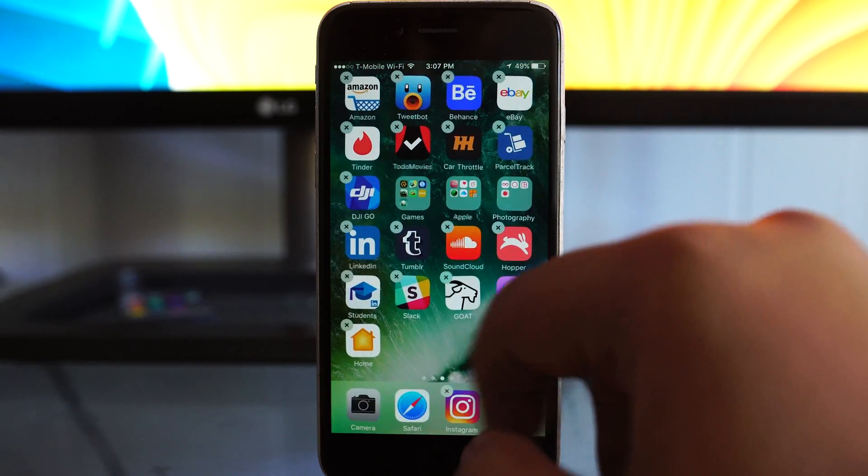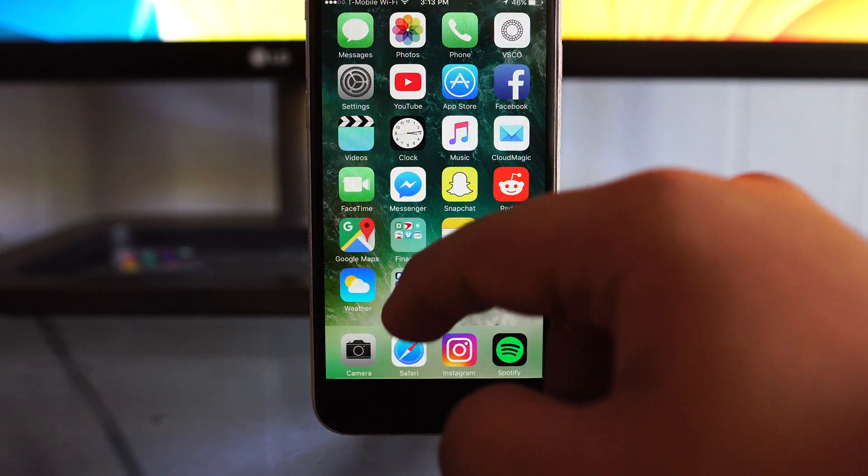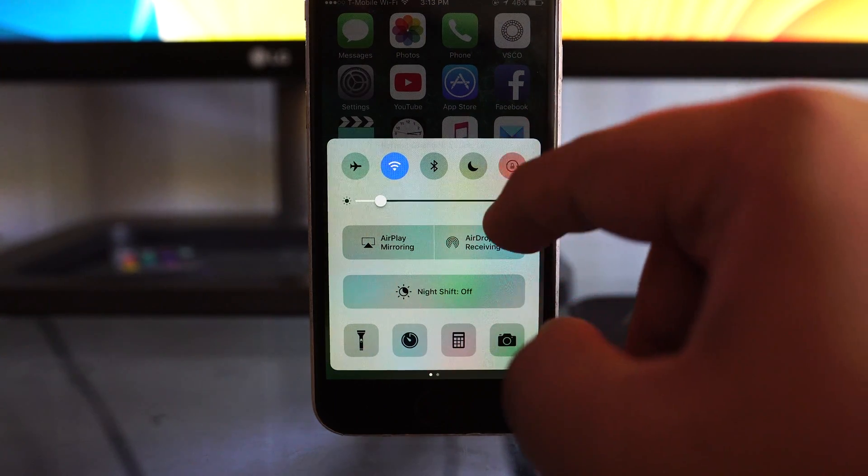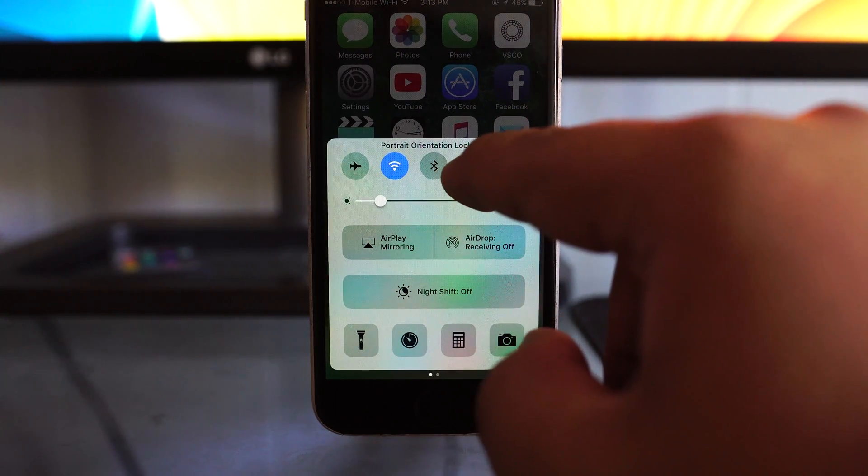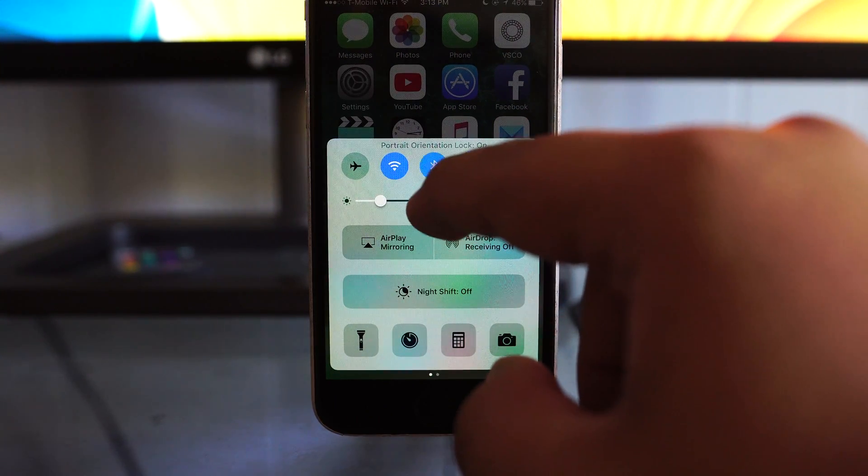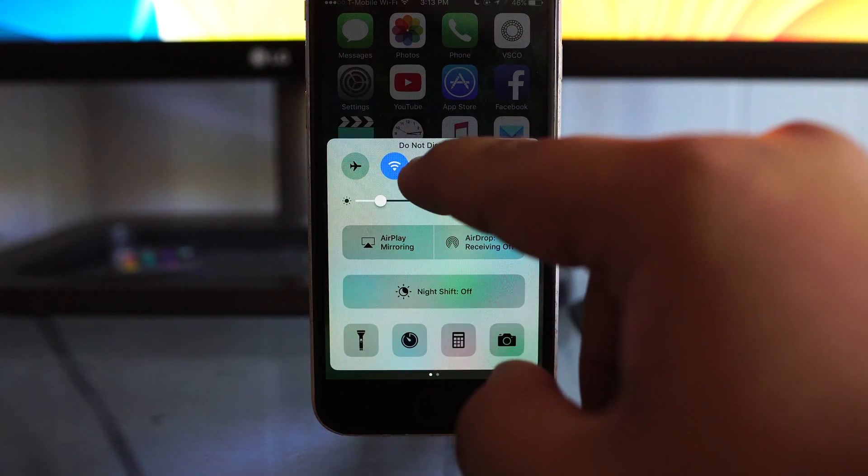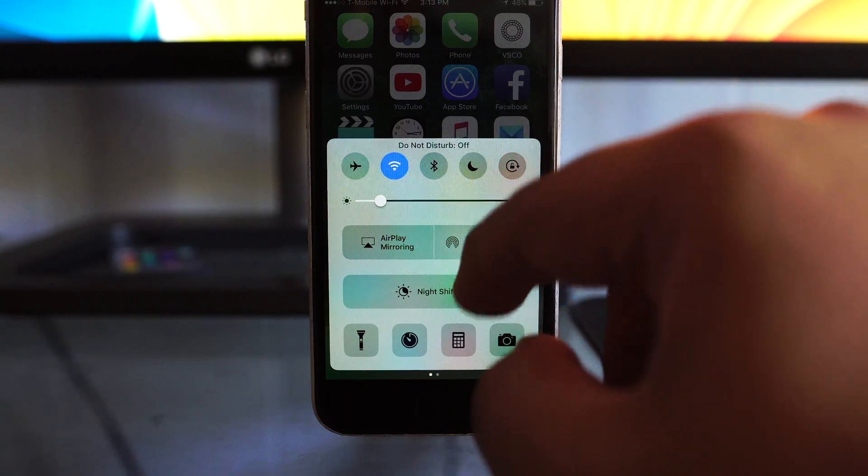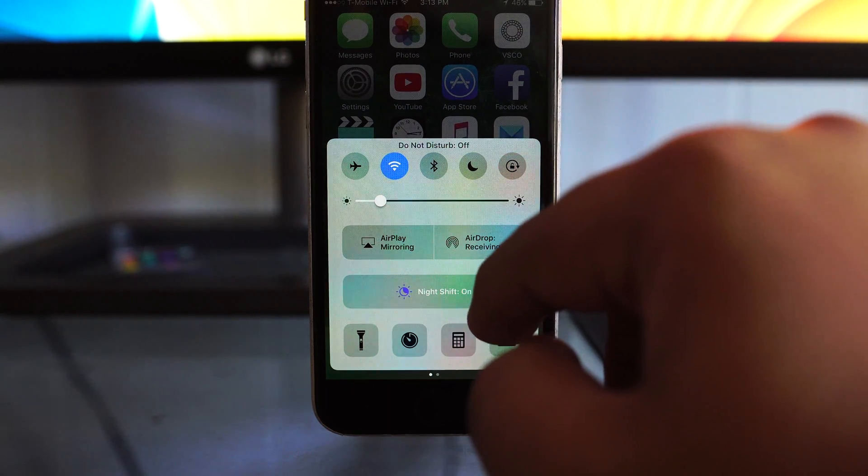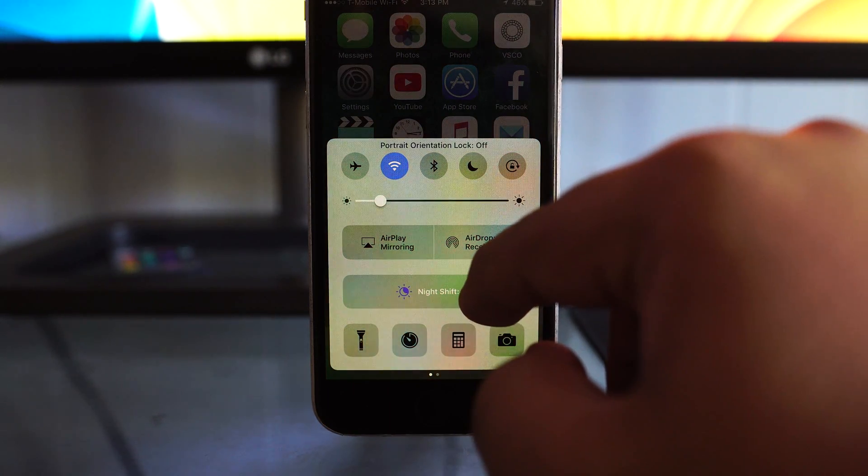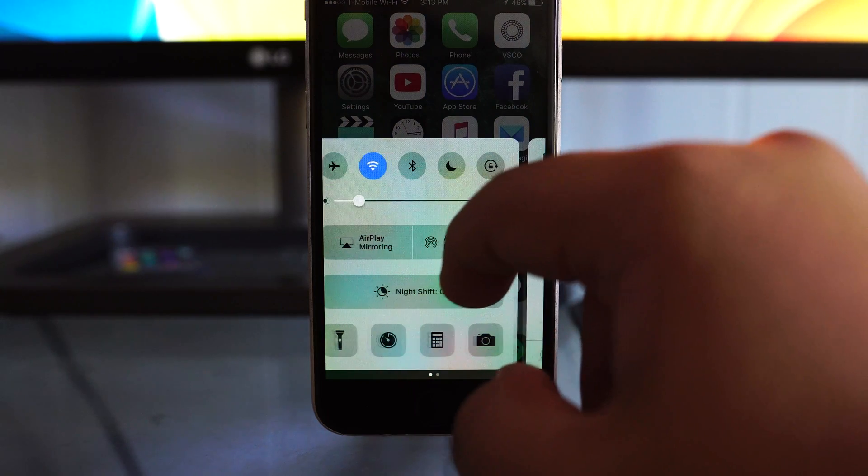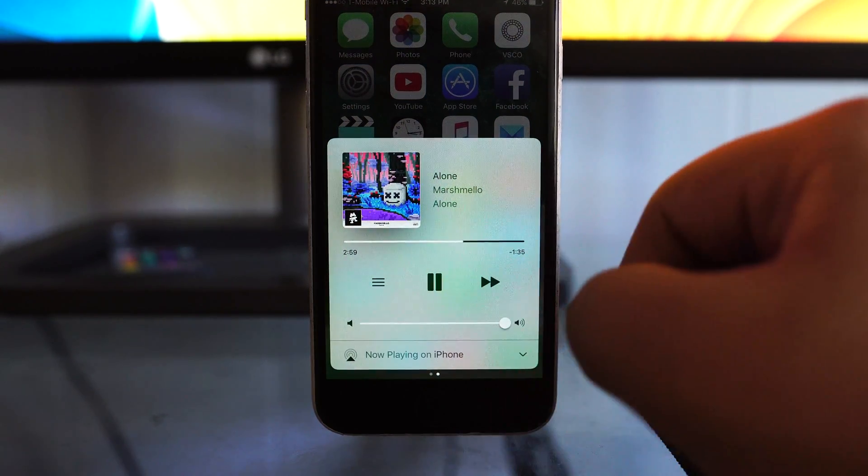Now, Control Center has seen a bit of a major overhaul as well. This actually looks very similar to a tweak that I tried back when my phone was jailbroken a while ago for Control Center in terms of the design.